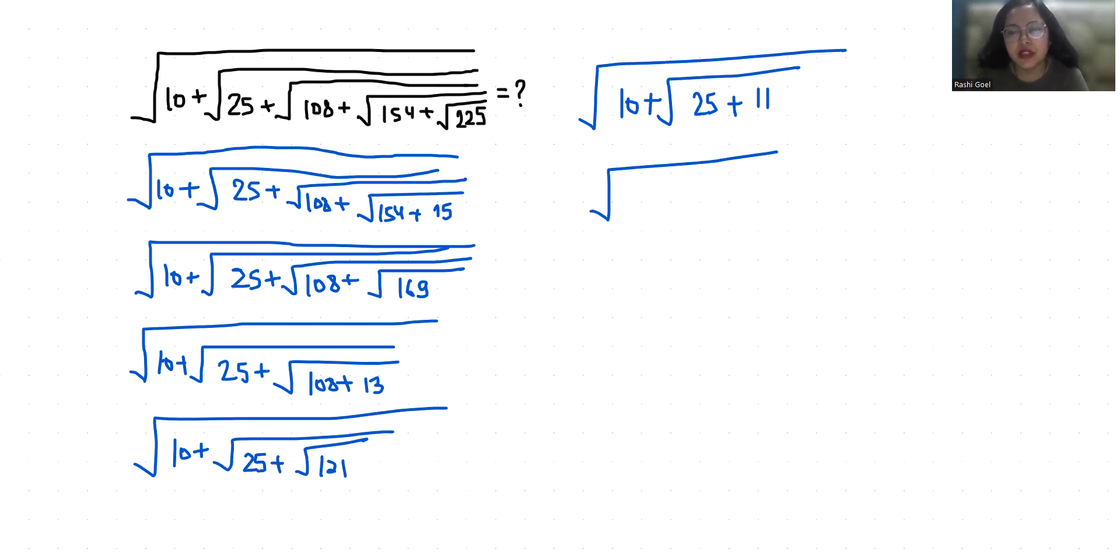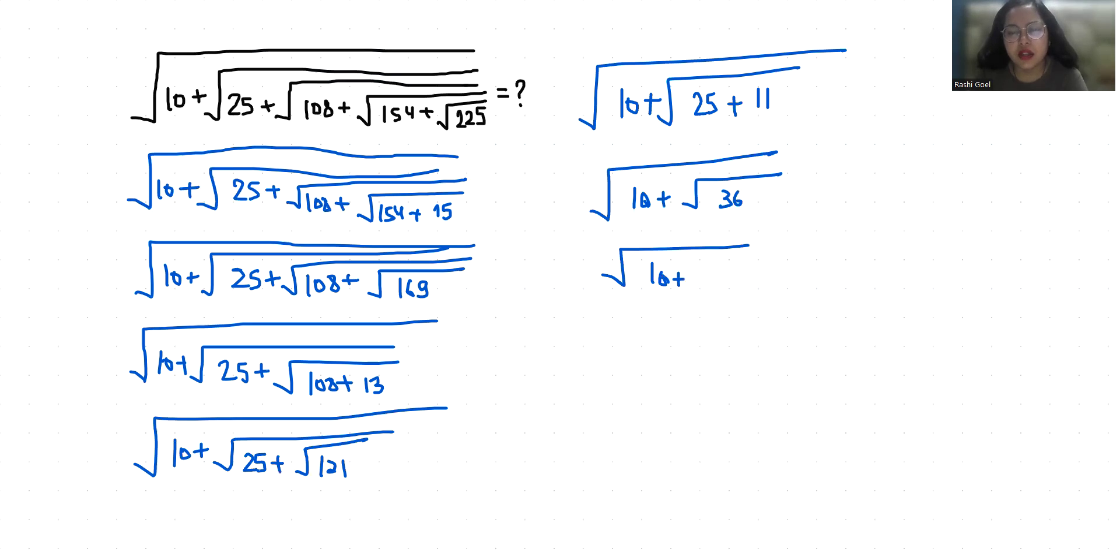This becomes 36, and the square root of 36 is 6. This becomes 16, and the square root of 16 is 4.